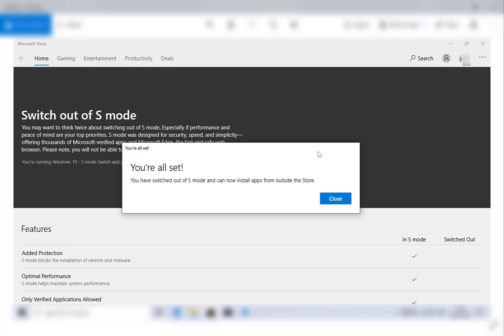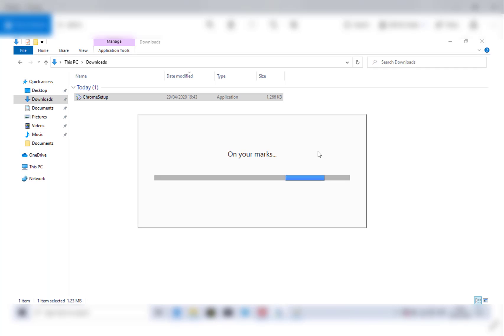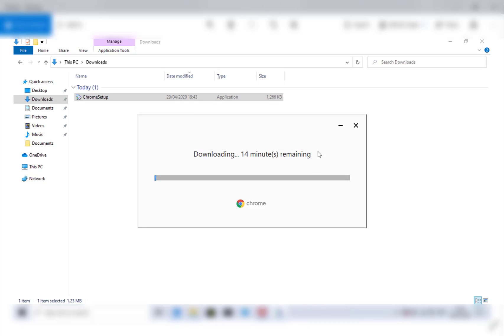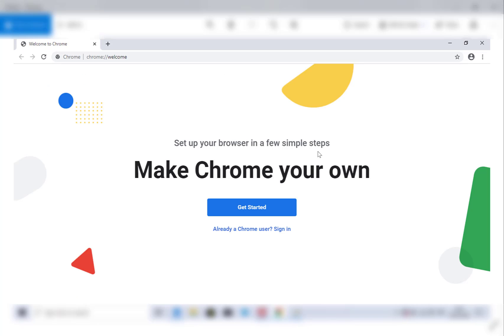It's as simple as that, and now you're back to regular Windows 10. You can go back now to your Chrome setup and double click on it, and this will take you through the installation process. Once it's been downloaded and installed, you'll be greeted with the brand new Chrome browser.